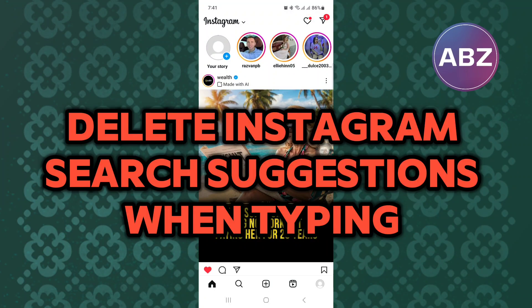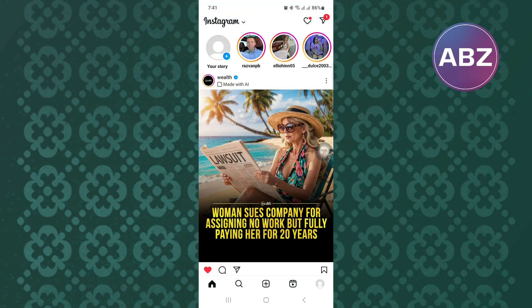How to Delete Instagram Search Suggestions When Typing. In this video, I will show you how to delete Instagram search suggestions when typing.